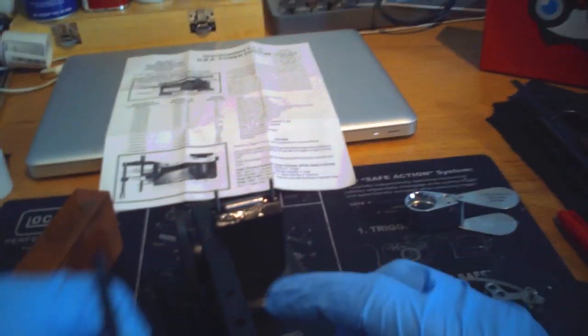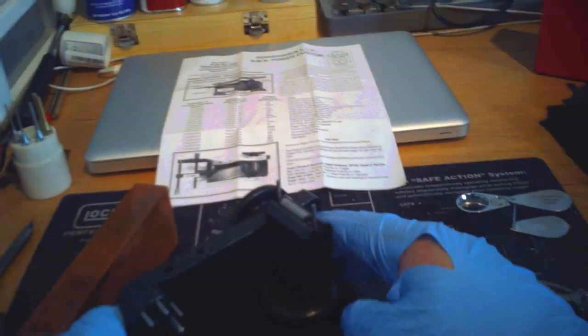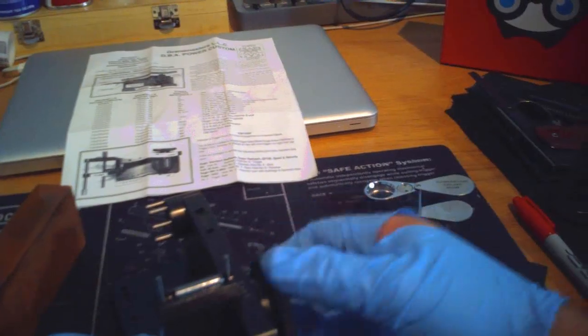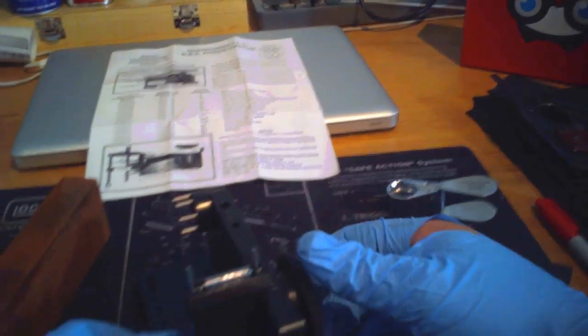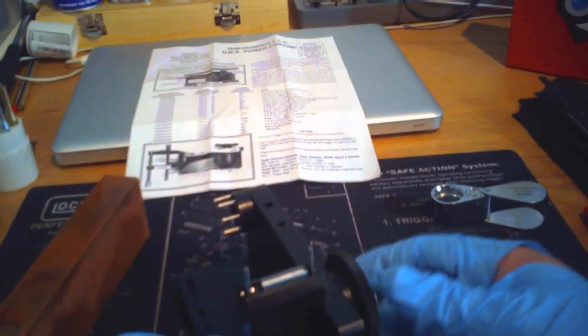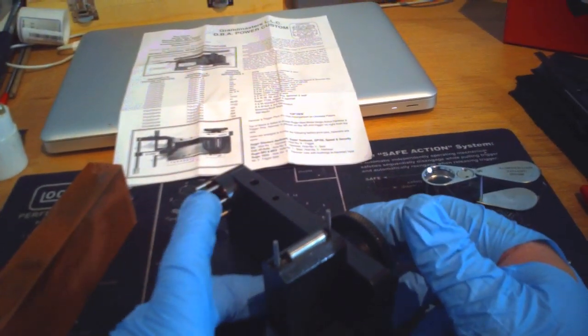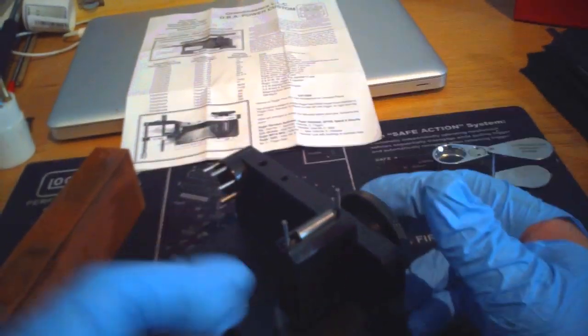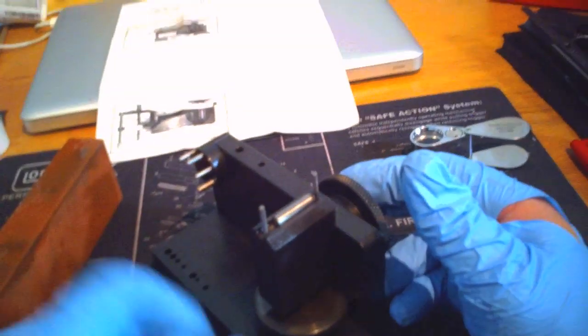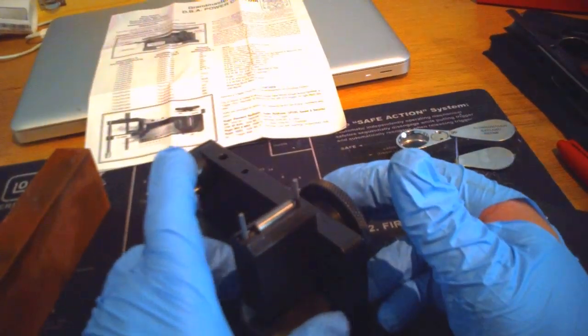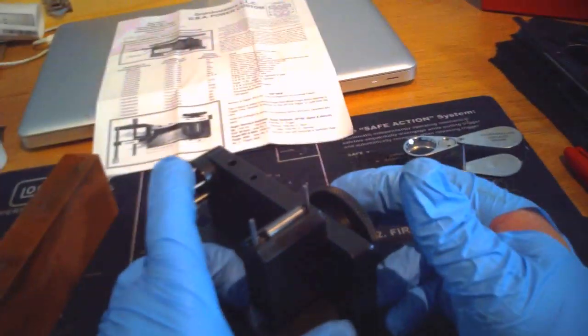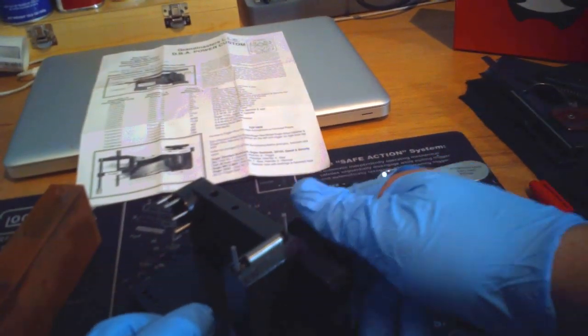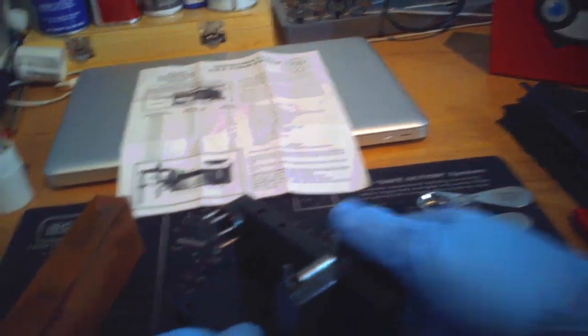And now we're ready to set the elevation. Elevation is controlled by releasing the lock knob on the side there. And then turn the elevation knob counterclockwise all the way down, and then you're going to go clockwise to raise it up 20 clicks.